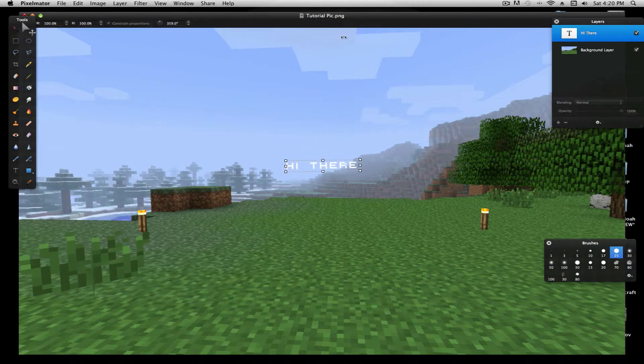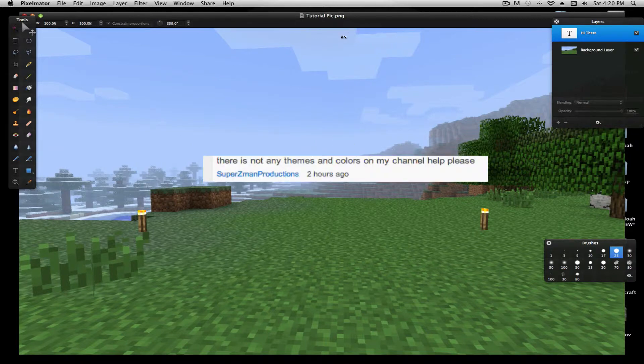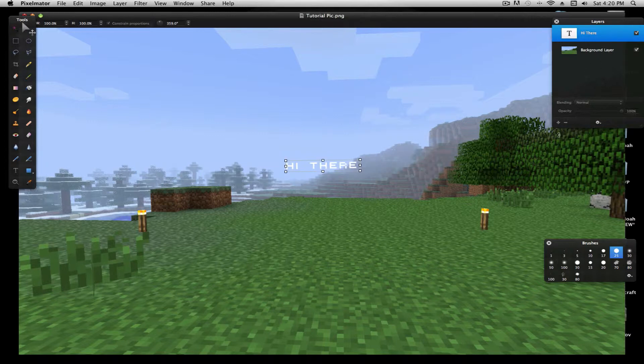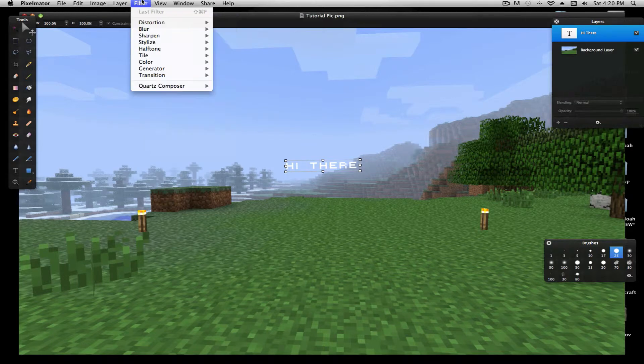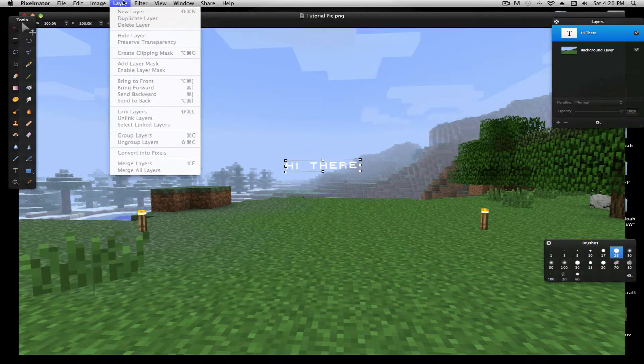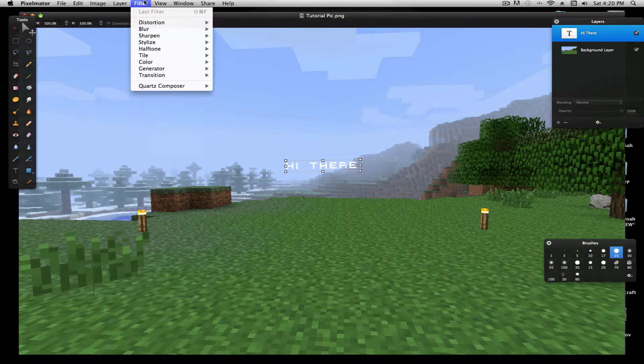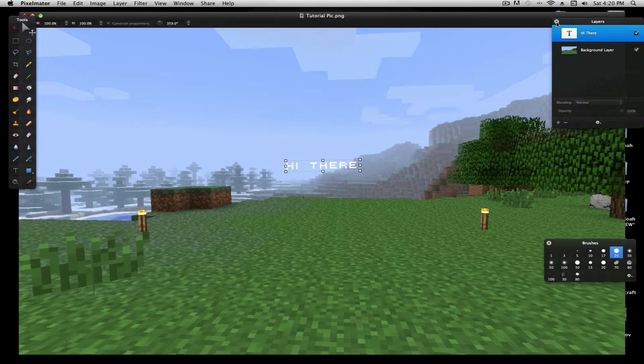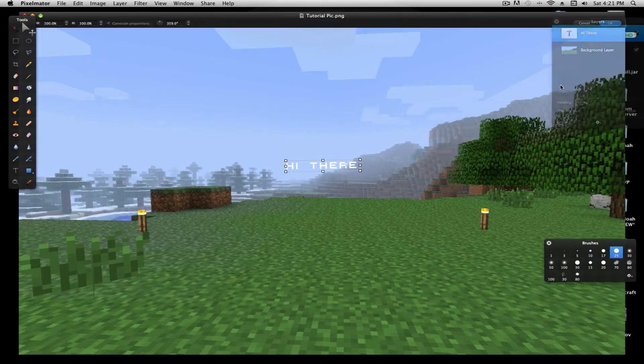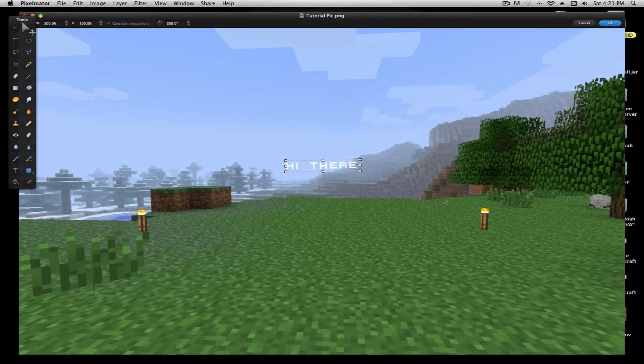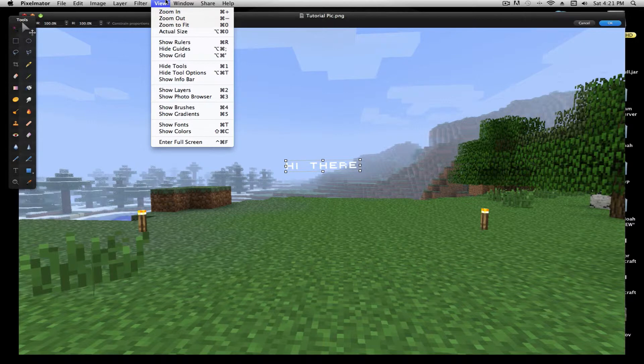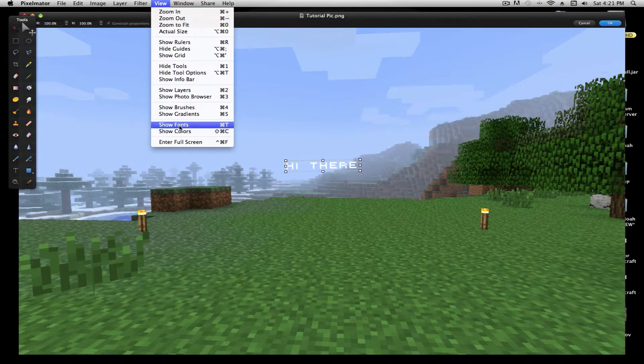Second question is, there is not any themes and colors on my channel. Please help. So, what that means is, you'll notice, sometimes these won't open, maybe you won't even have layers, maybe you won't have that. But, what you can do is go to view, show layers, all these different stuff.